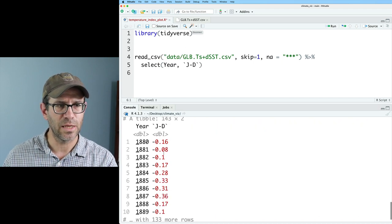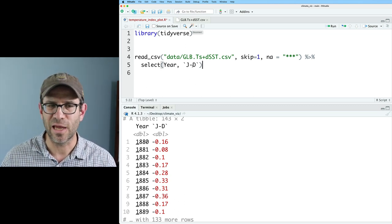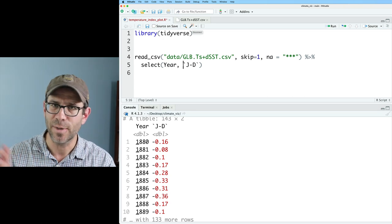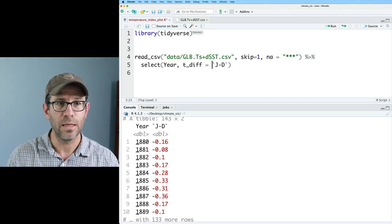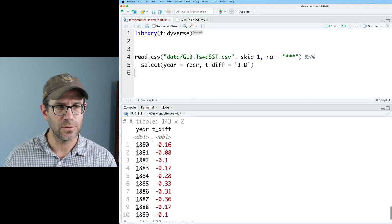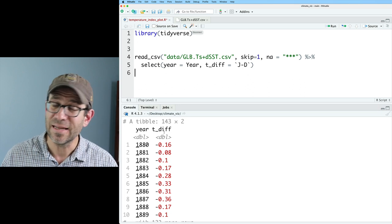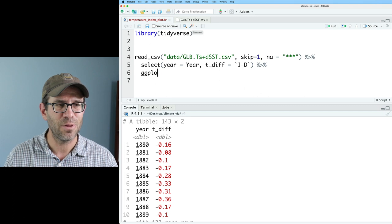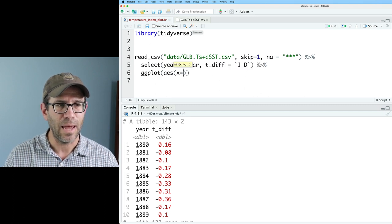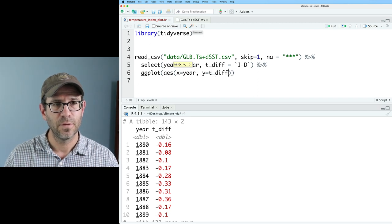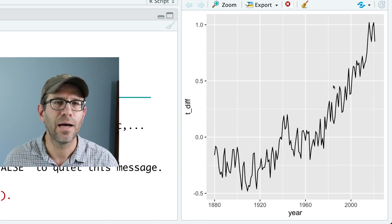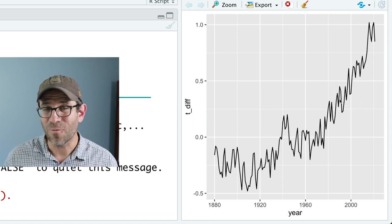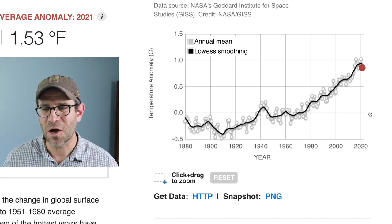This gives us our year and our temperature difference. I don't like having that J-D because it just becomes a pain to have to worry about those back ticks. So I'm going to call this t_diff equals J-D. And I'm also going to do lowercase year equals year. And so now we've got the data that we need to generate our plot. We'll go ahead and do a ggplot, aes, x on the x-axis, we'll put the year. On the y, we'll put the t_diff. And then we'll add geom_line. And we get that line plot.